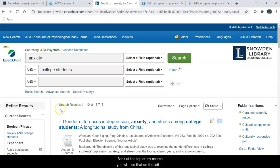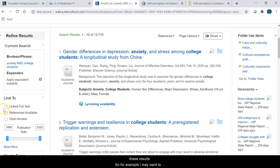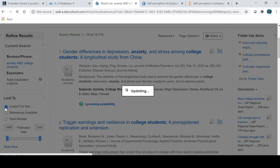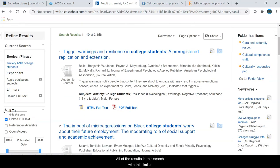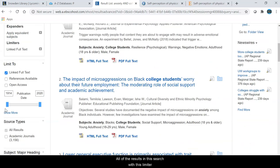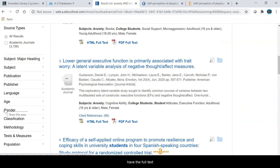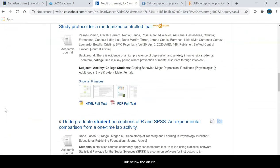Back at the top of my search, you will see that on the left side of the page there are many options for refining these results. For example, I may want to click on linked full text. Notice that I have almost 14,000 results without checking linked full text, and once I click on that I am now down to 3,000 results. All of the results in this search with this limiter have the full text link below the article.